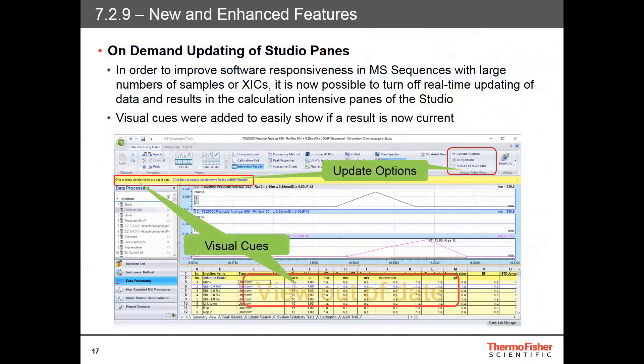One of the great benefits of Chromeleon CDS is the real-time updating of results as changes are made to the processing method, injection list, or other objects. However, performance can suffer with mass spec sequences that contain many samples, components, or extracted ion chromatograms. Each update to a processing parameter recalculates everything, so making several changes can really add up in time. The same is true with the report designer, as all results are updated and sheets are rendered whenever changes are made. In Chromeleon 7.2.9, the real-time updating can be turned off and you can opt for manual updating. This is controlled as a privilege that can be enabled in the Sequence Properties dialog or eWorkflow settings. Visual cues have been added in several locations to indicate whether views are up to date, and multiple ways to update the results have also been added.